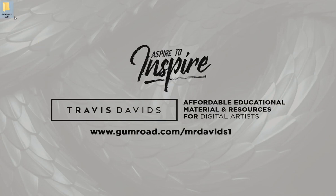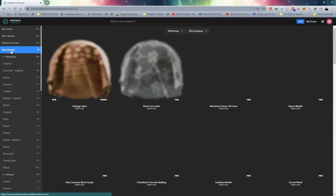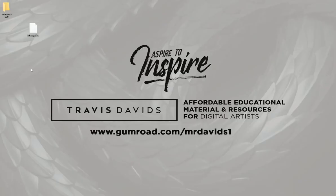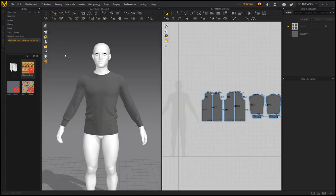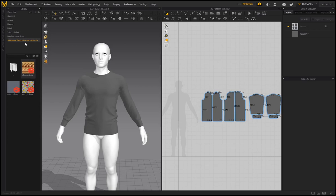Head to Substance Source and sign in. They have a free category, so download any material by clicking the download icon — it will download an SBSAR file. Place that SBSAR file in your folder, then go back to Marvelous Designer, click the plus icon, find your folder, and click 'Select Folder'.